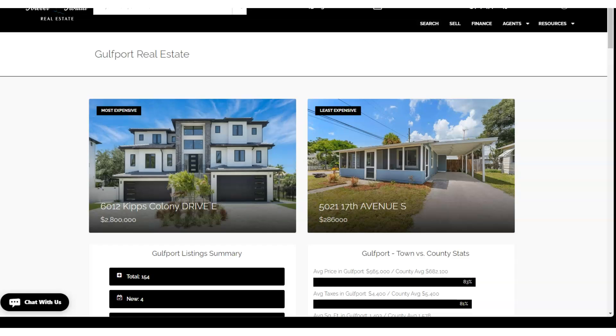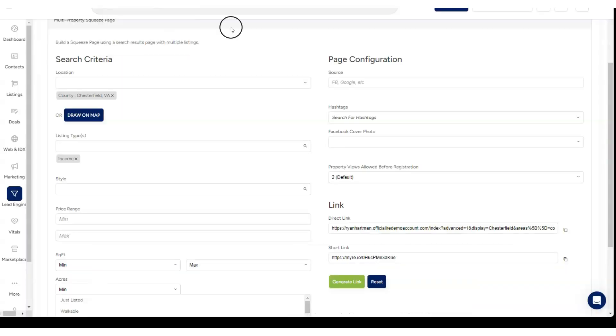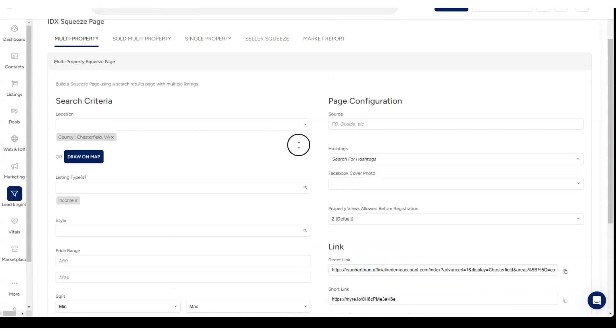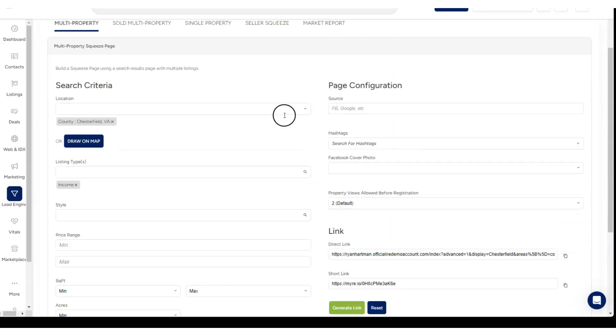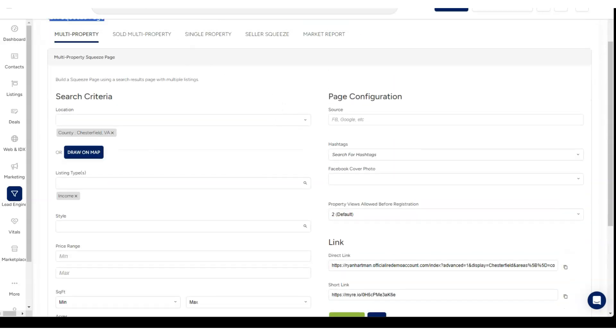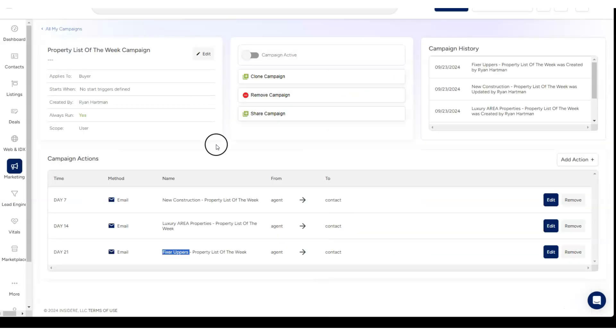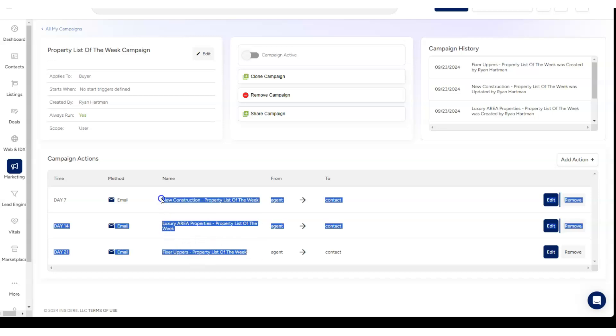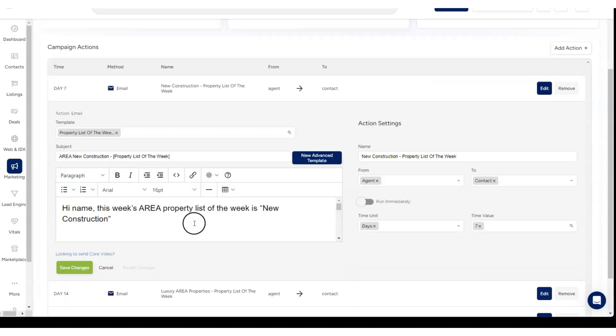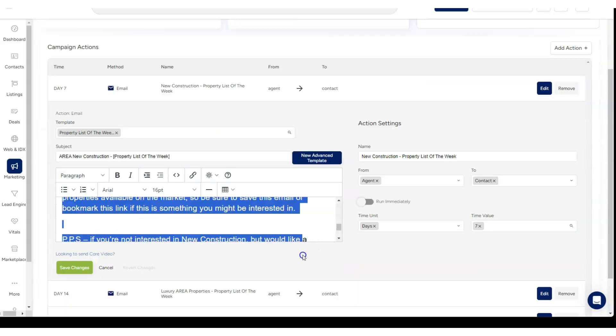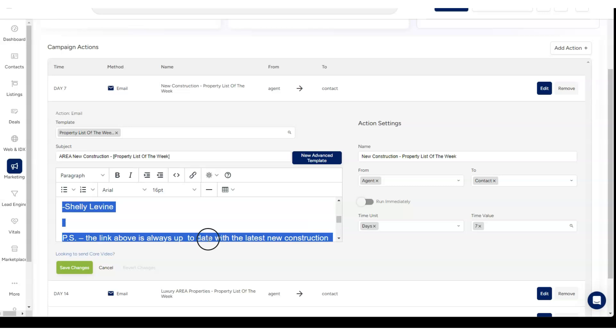Just know that these dynamic property links exist in the system. We have the area pages and we have our IDX squeeze page links, and you should use them in your drip campaigns, your smart campaigns to make them more interesting so that you don't have to think up original content. You basically just grab this formula that I just showed you for the script and repeat it over and over again.